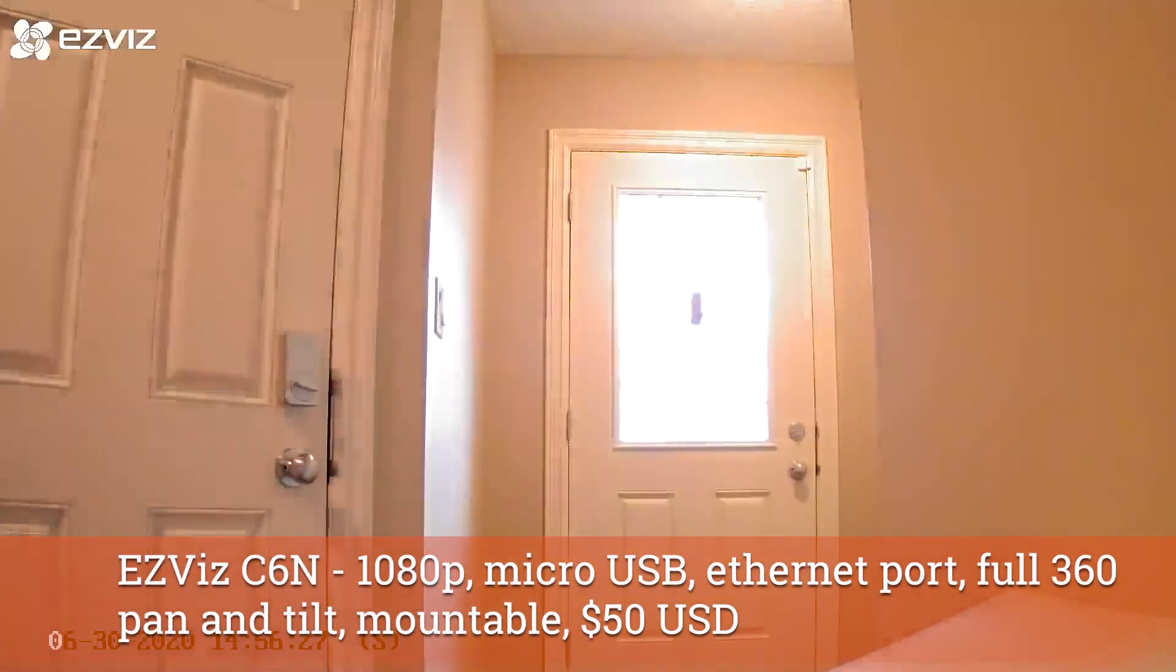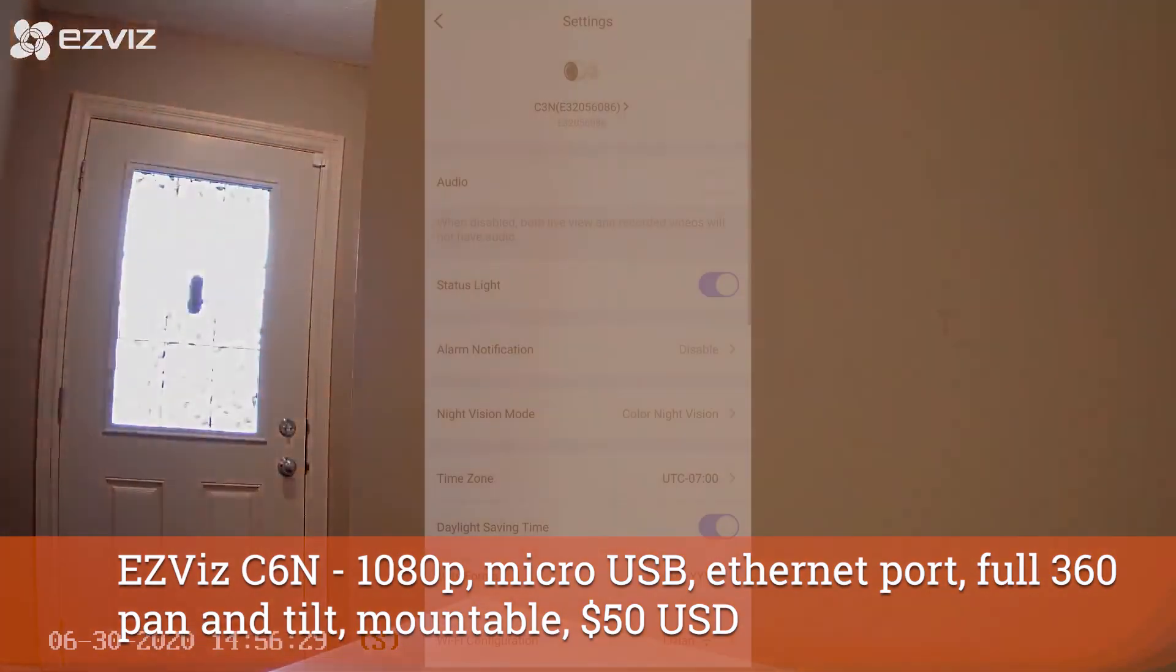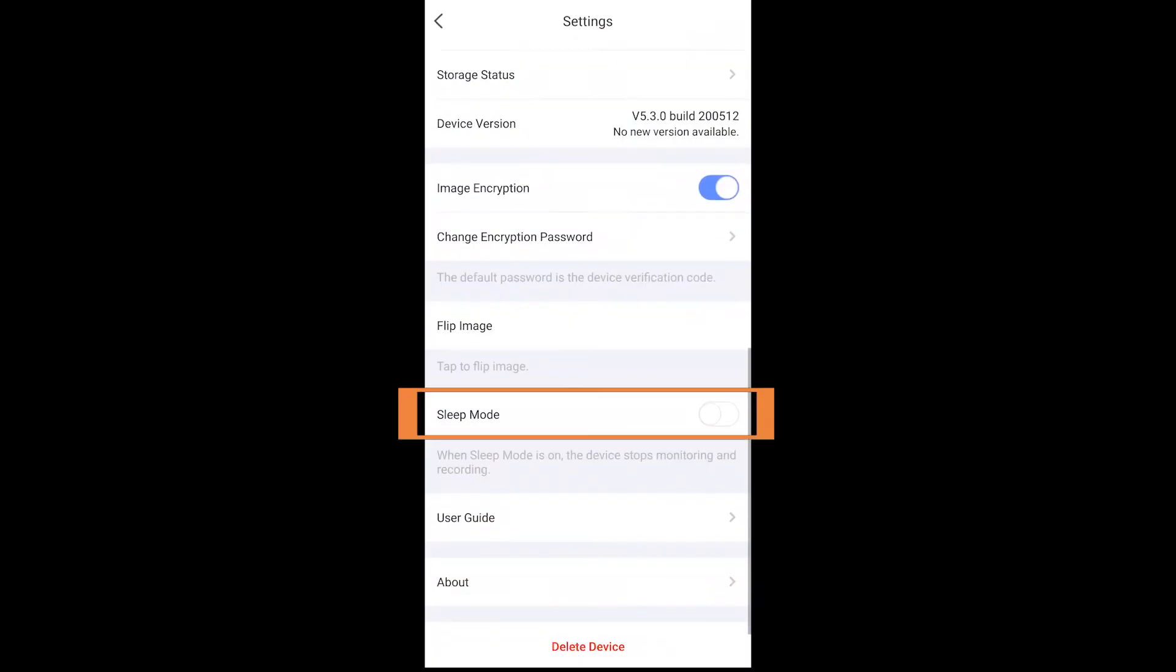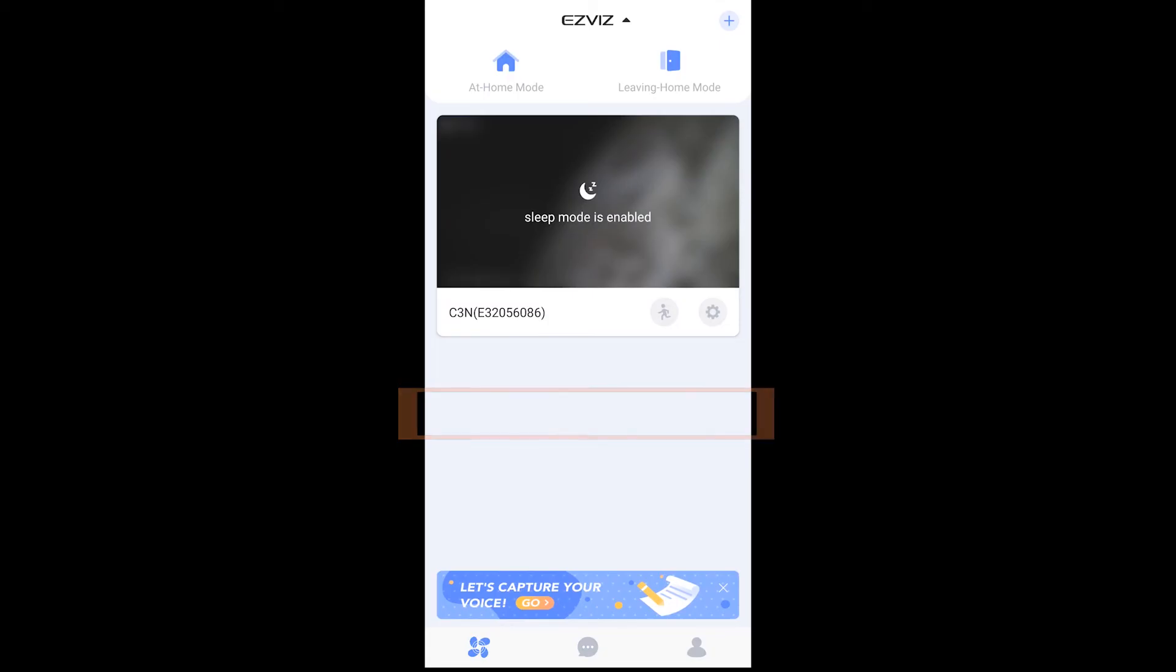If you do put the device into sleep mode, then you will actually see that sleep mode is enabled. You can do that within if this then that as well, and then you can tap to wake.